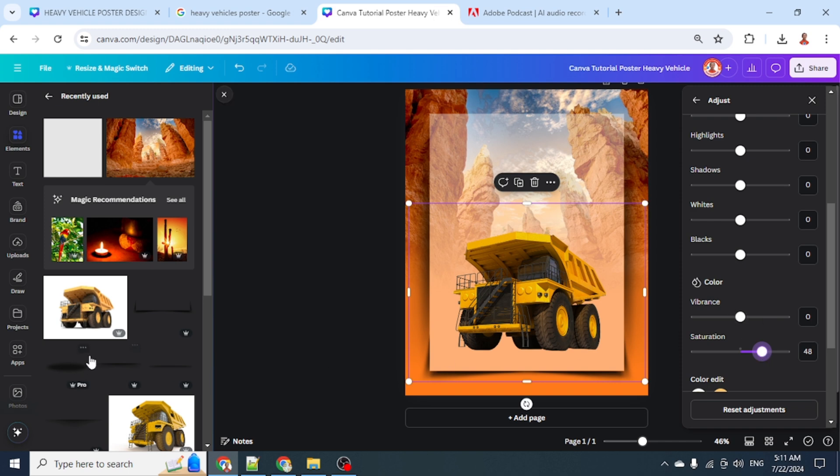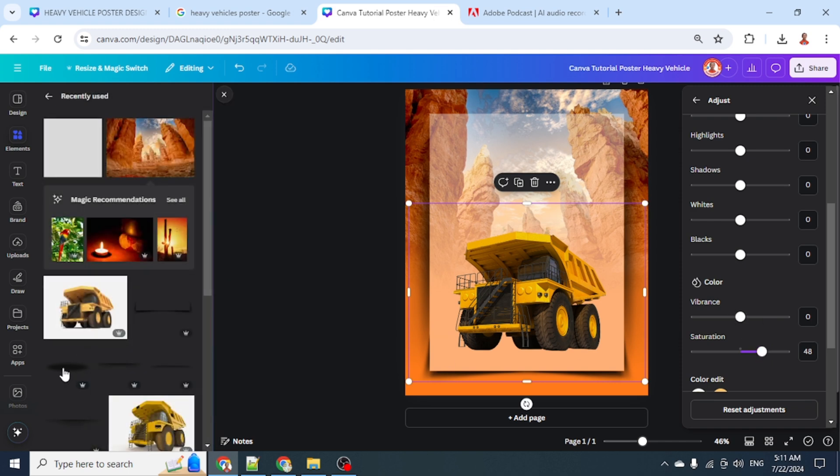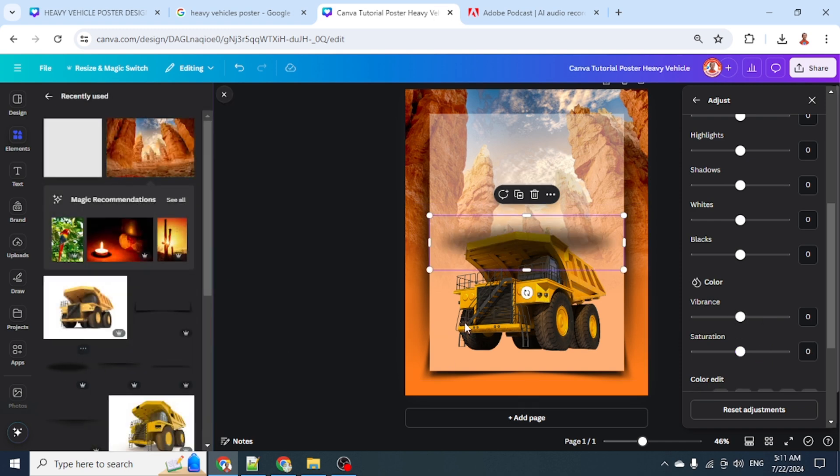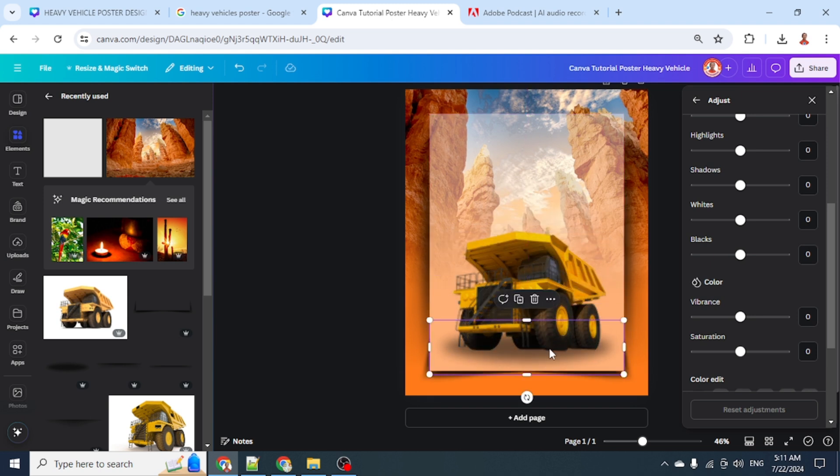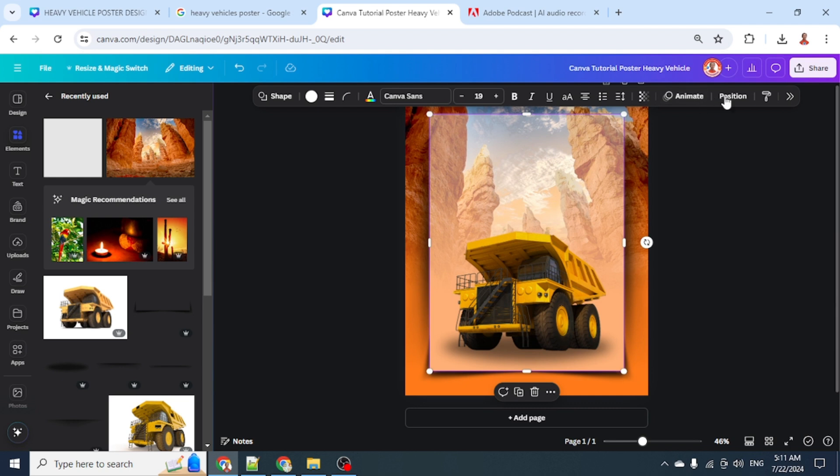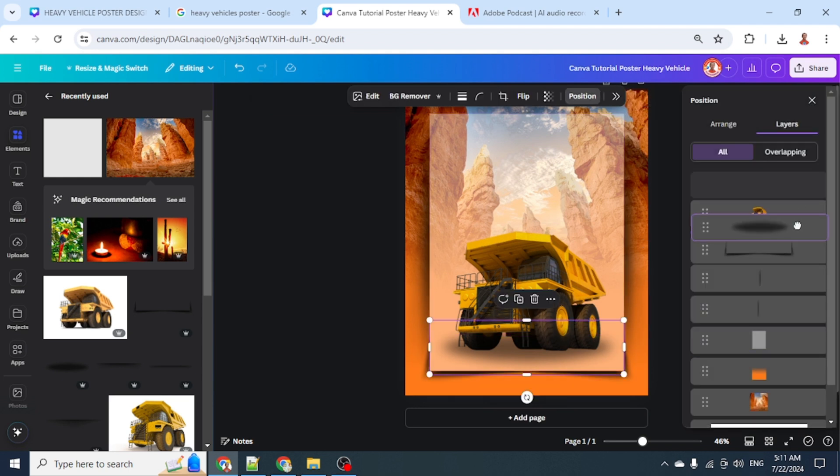Now let's add a shadow - drop shadow. I will place it here, then go to position and send it behind the vehicle.